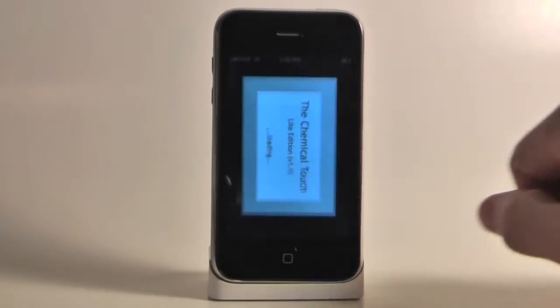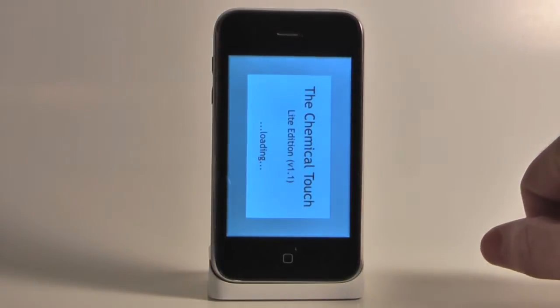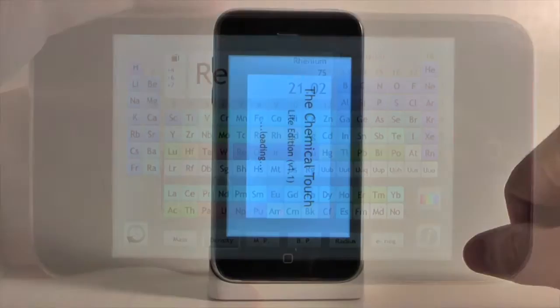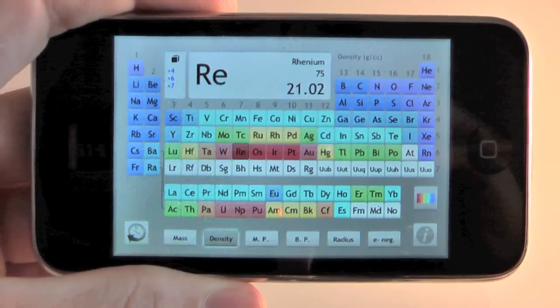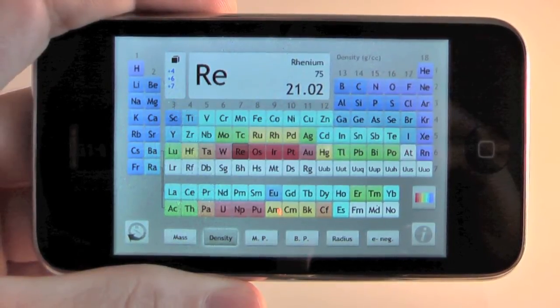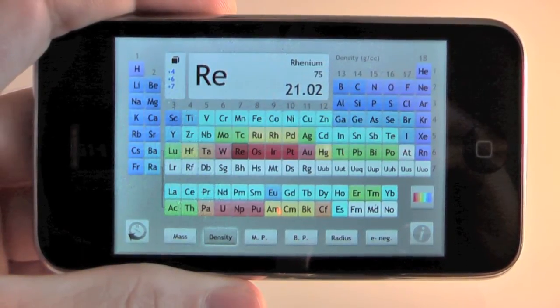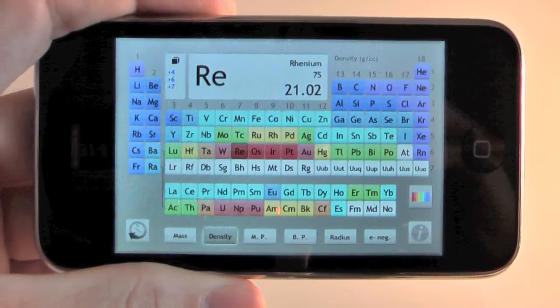Or say you're a chemistry teacher and you'd like to give your students a handy reference tool that they can take with them wherever they go. There's an app for that, too.